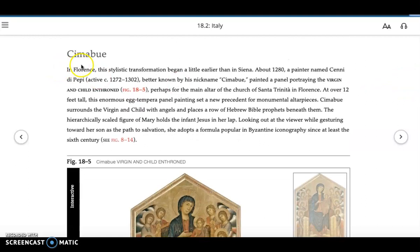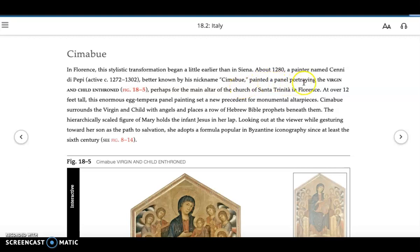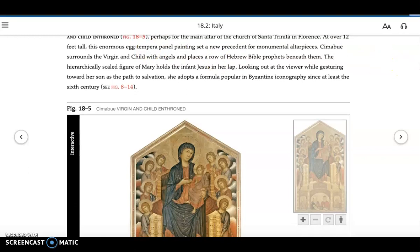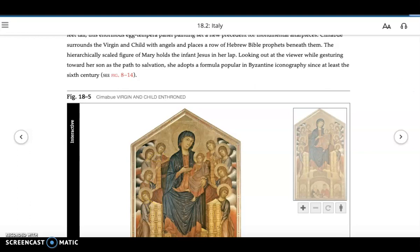When they talk about Cimabue, they're saying he was in Florence starting this new stylistic transformation — early, even before Giotto, who they explain was said to be Cimabue's student. About 1280, a painter named Cignini de Pepe, better known by his nickname Cimabue, painted a panel portraying the Virgin and Child Enthroned. They explain this is made in egg tempera, where egg is used as the binder for the pigment. What we're looking at is the Virgin and Child, angels, and Hebrew Bible prophets.